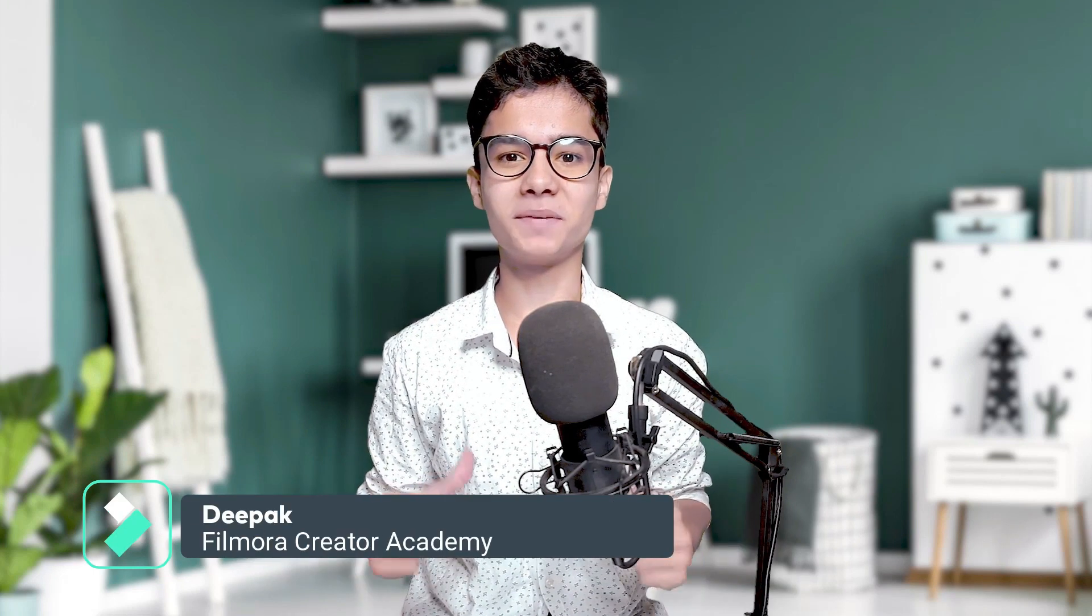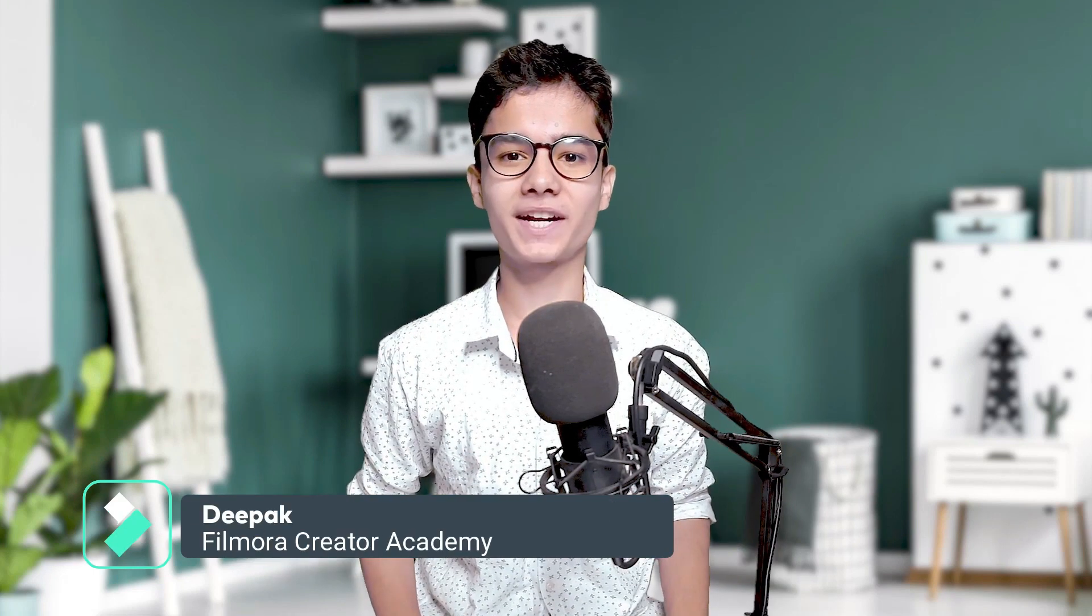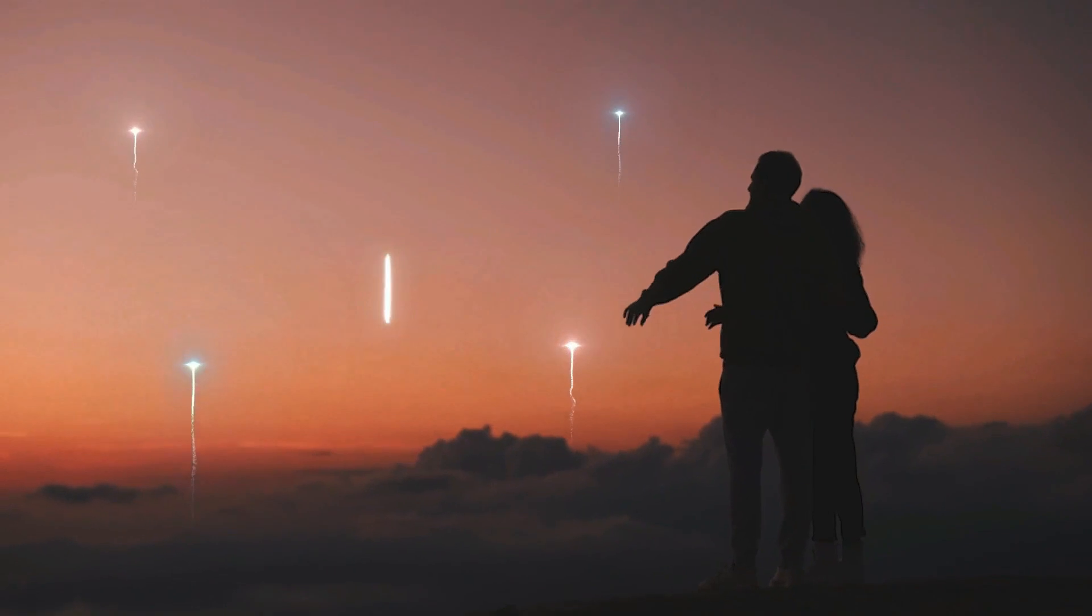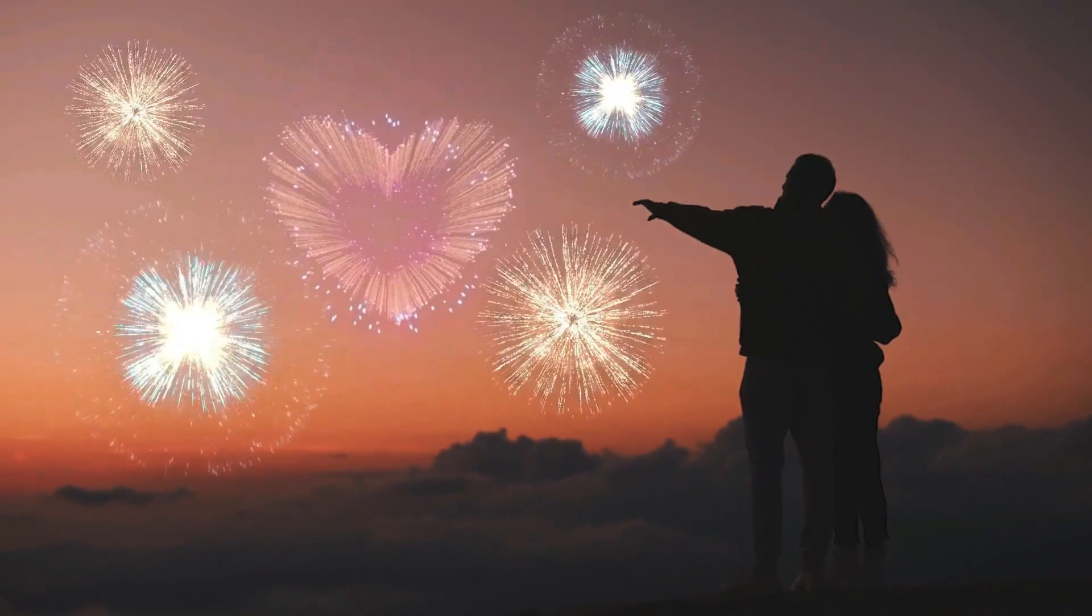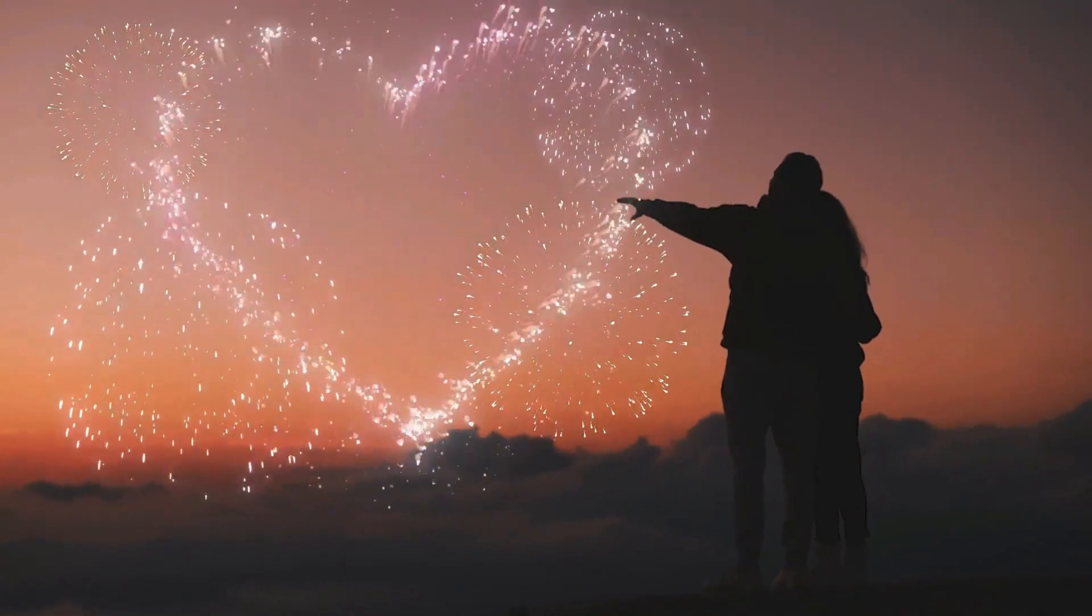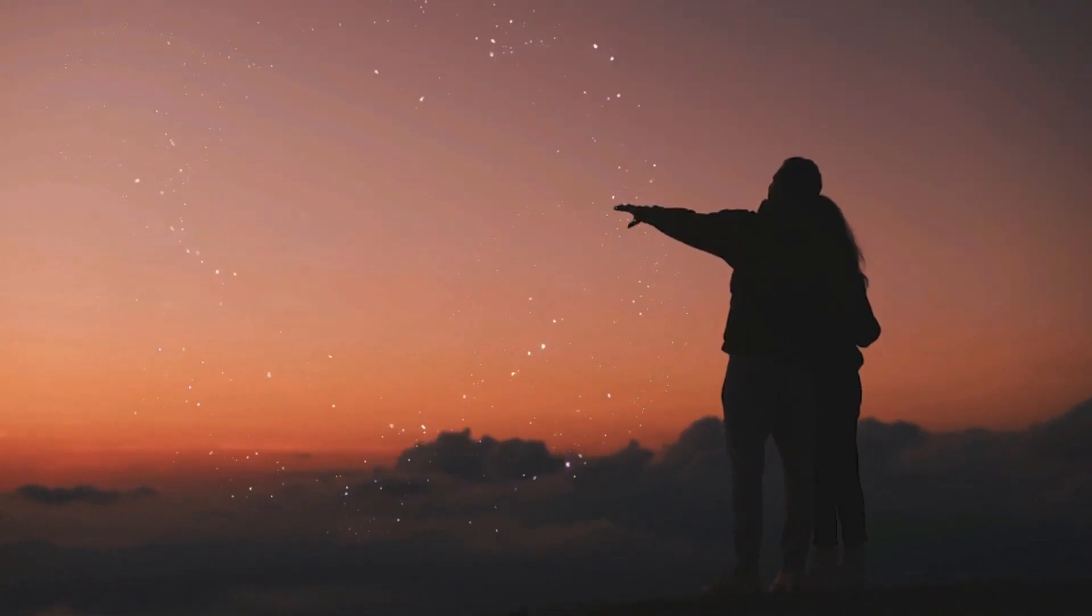Having some video clips of your lovely moment? So, let's edit them with Filmora. Hey Creators! This is Deepak from Filmora Creator Academy and today we will learn how you can edit your romantic videos using Filmora.